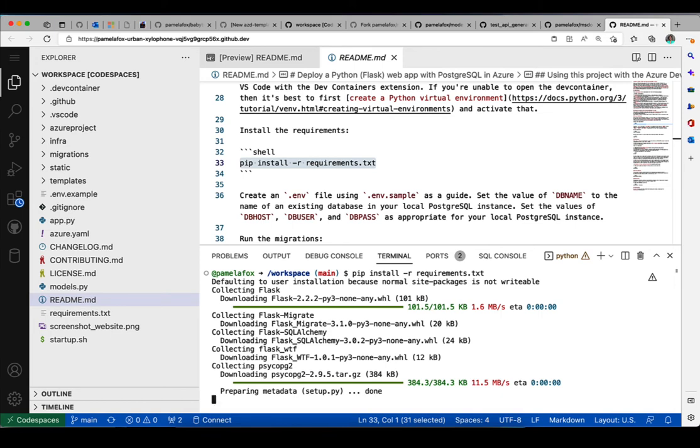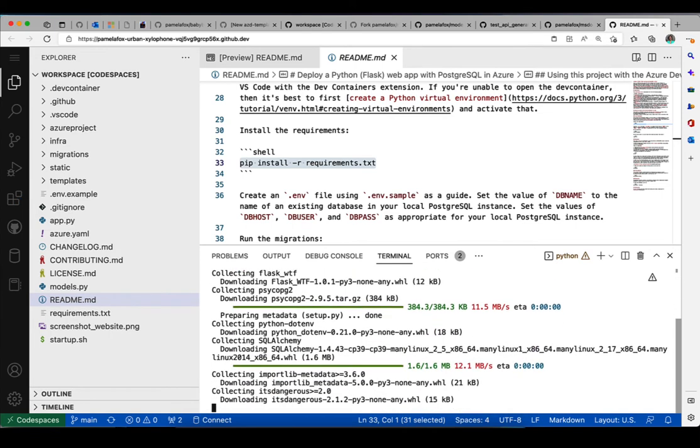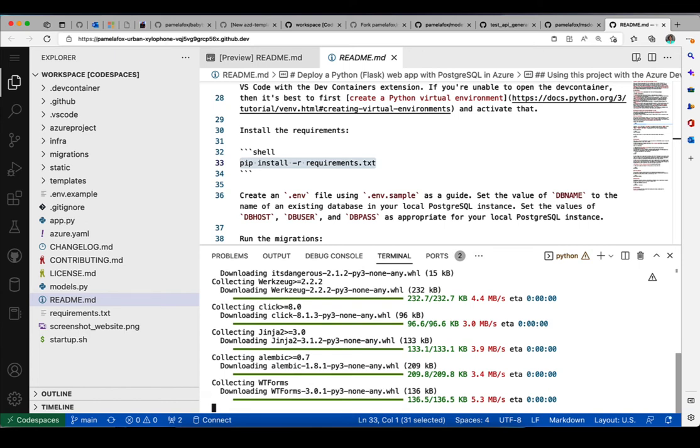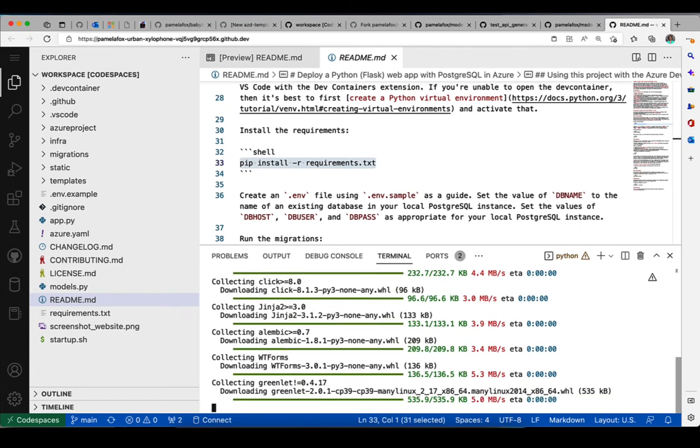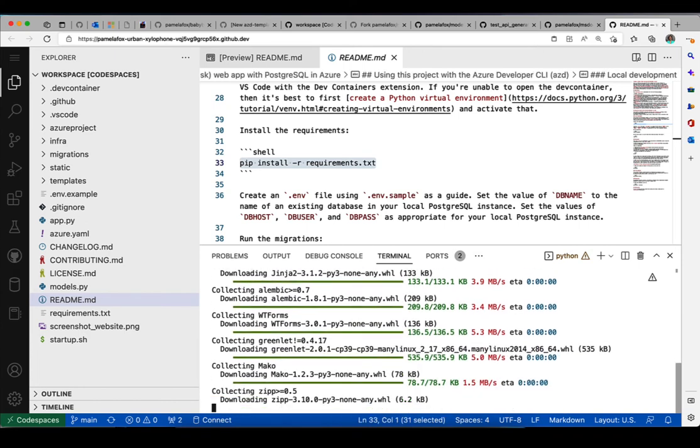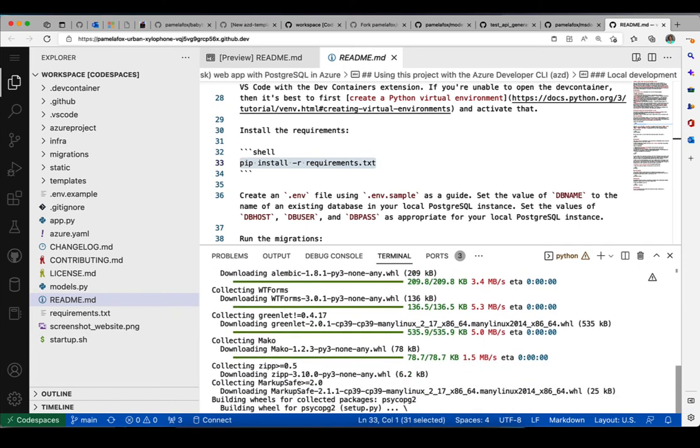So now it's installing the requirements. We can see it's installing Flask, it's installing SQLAlchemy, it's installing Alembic for migrations, and the Postgres driver. So it's installing all of these packages that we need for this Flask plus Postgres app.